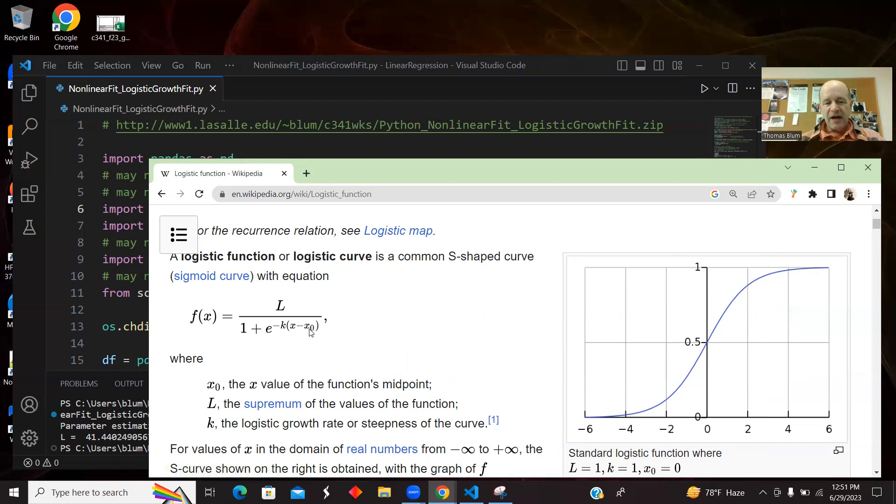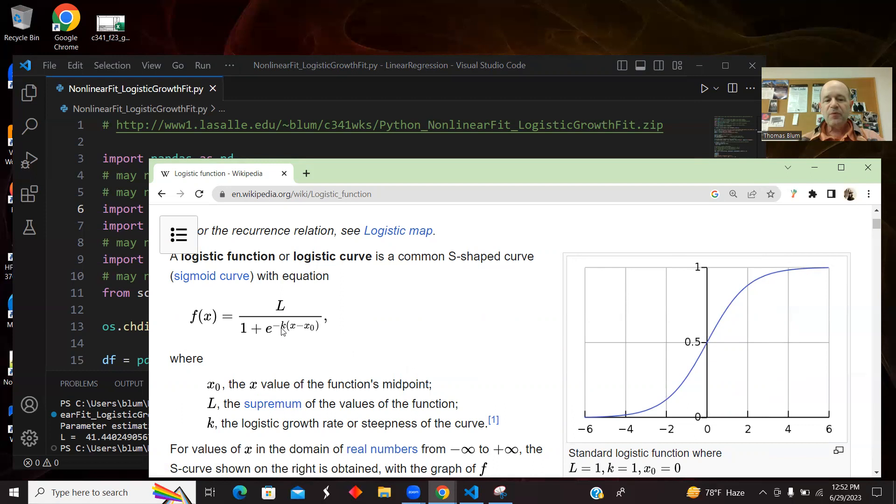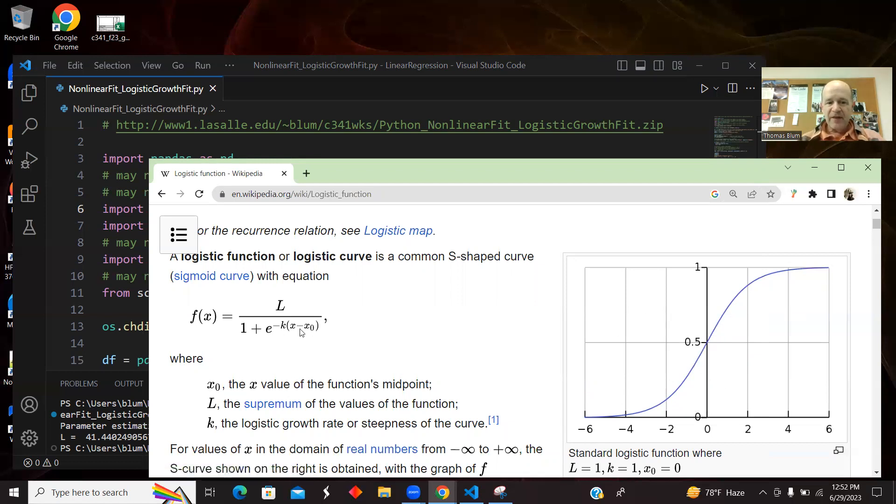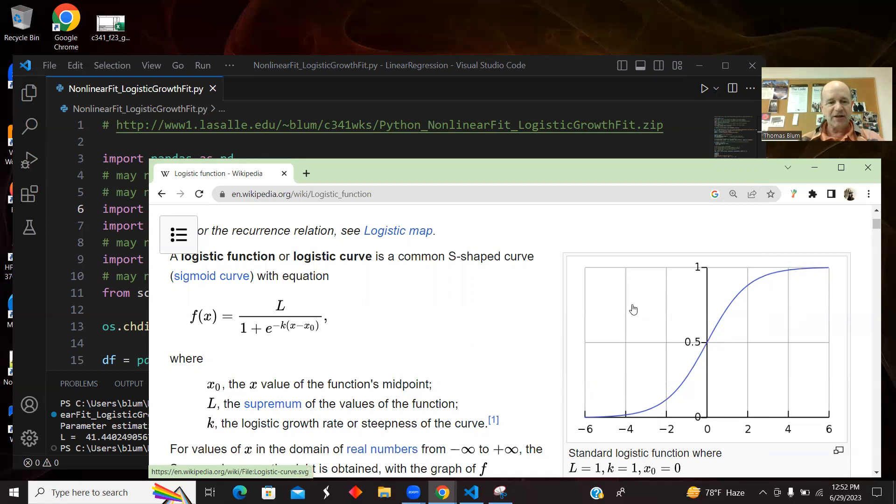X is the variable, and then the L and the K and the X zero are the parameters. L is what it goes up to. X zero is sort of when it's sort of halfway to where it's going, and it's also the inflection point. And then the K is sort of how fast does it do it. Is it a very sharp transition or a very spread out transition, and that's determined by K.